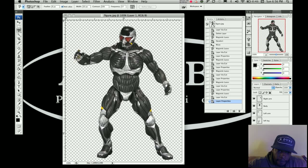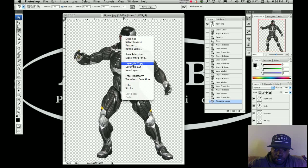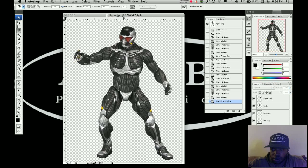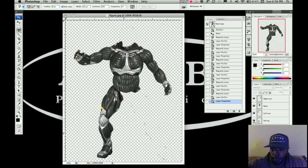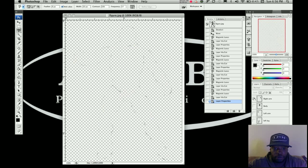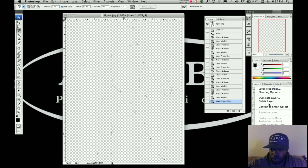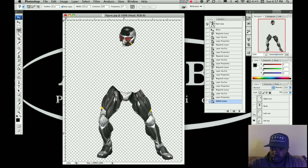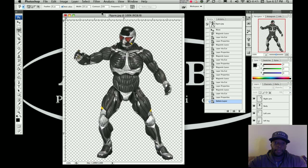Last layer is the head. Layer Via Cut. Now if we turn off all the layers you can see the whole character. The original base layer should now be essentially empty — just a small outline of anything we missed — so we can delete that layer, turn all the other layers back on, and there is our full character.